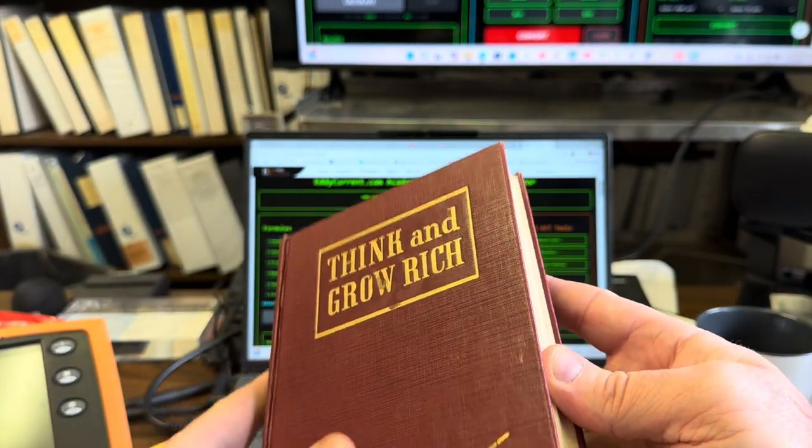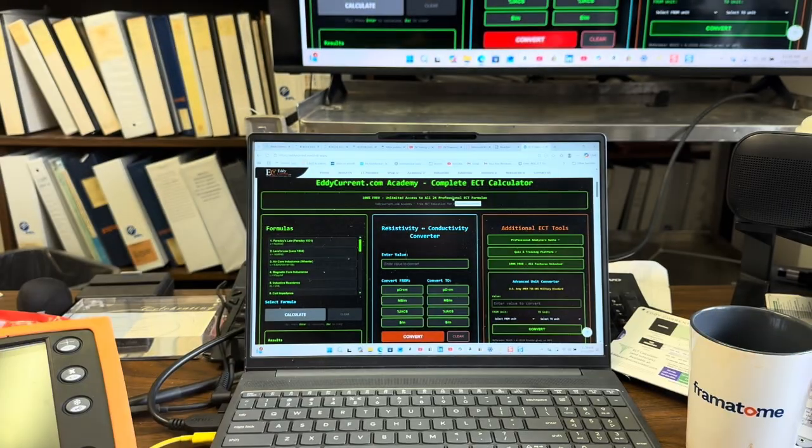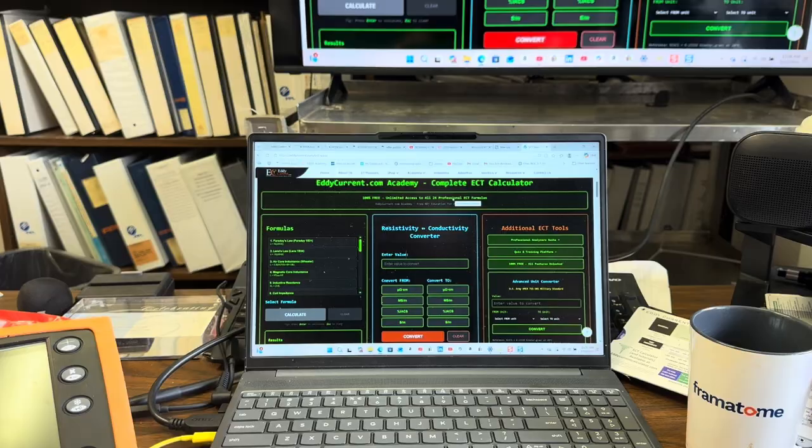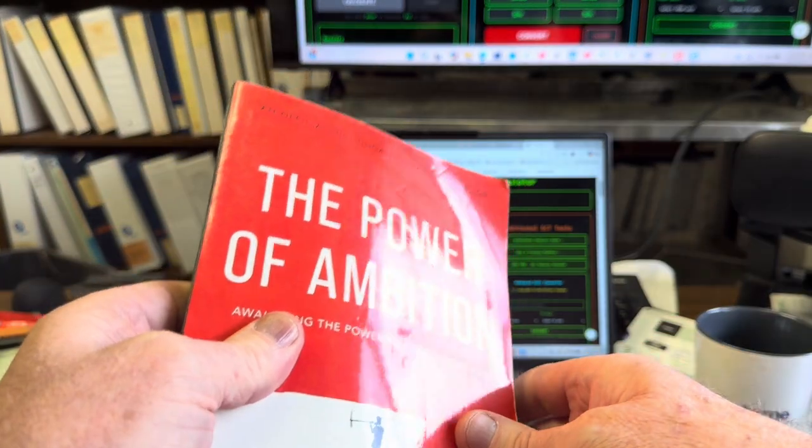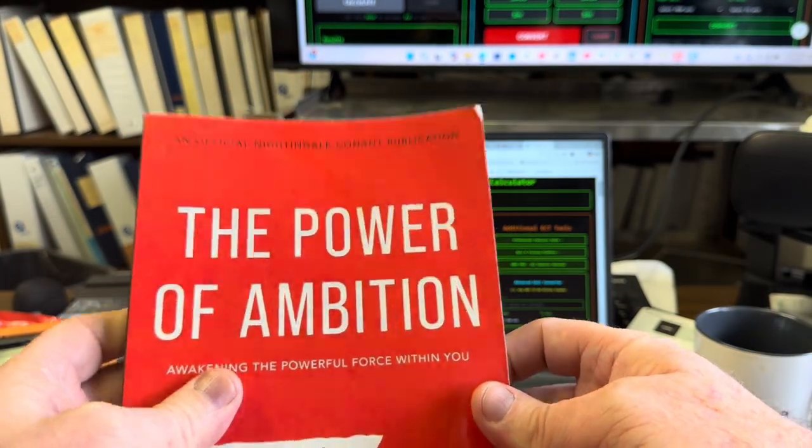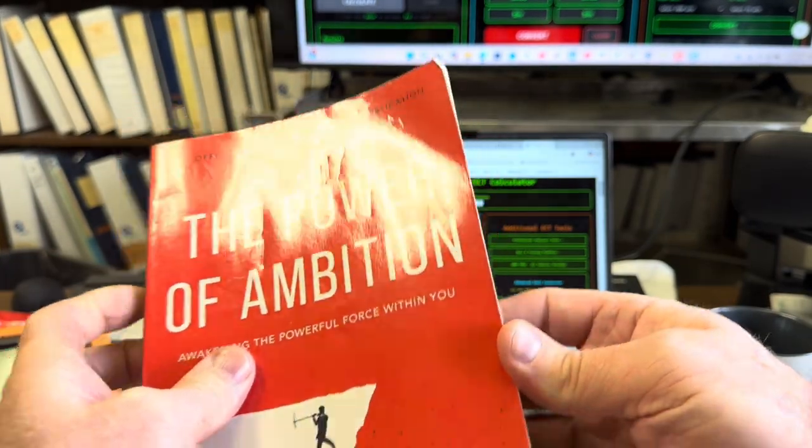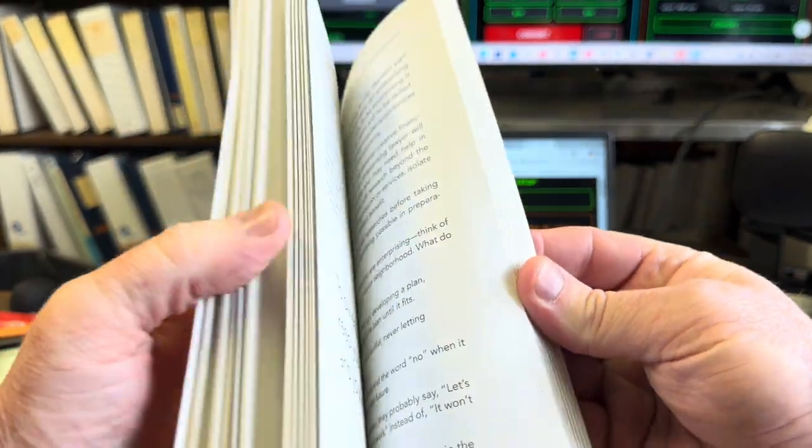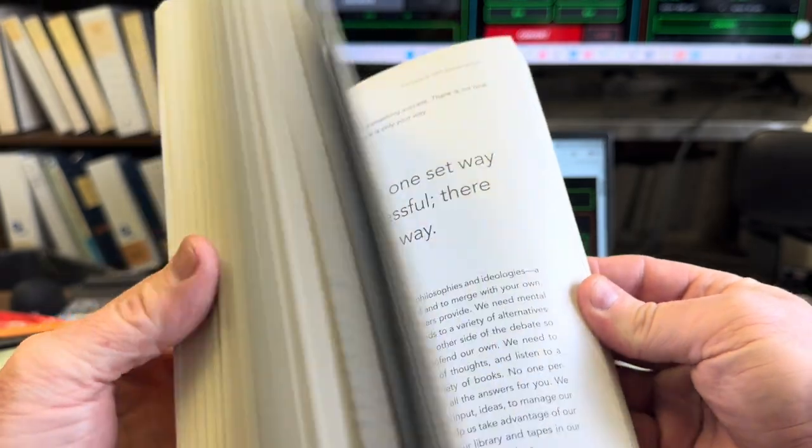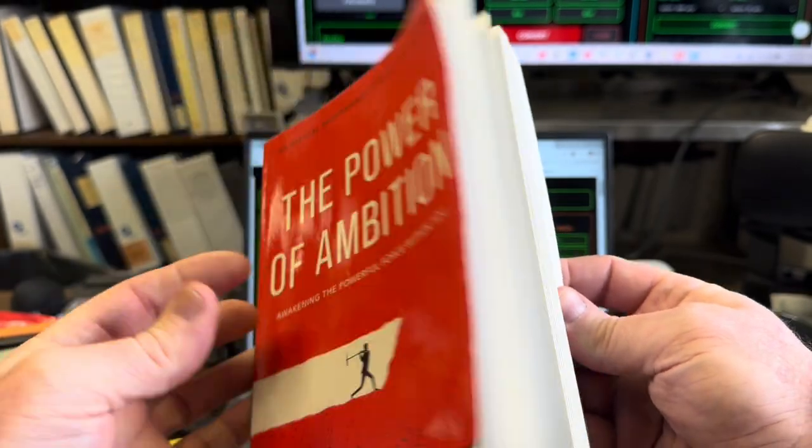Then there's another one with a catchy title: The Power of Ambition. I've read that a lot. This fuels me in all my endeavors.